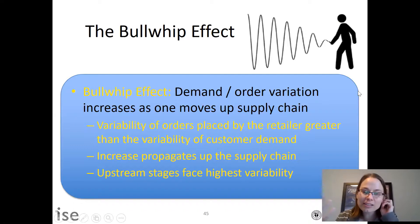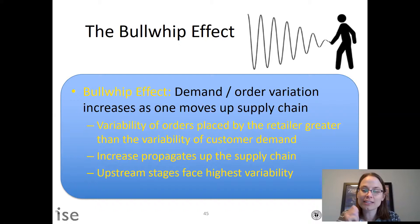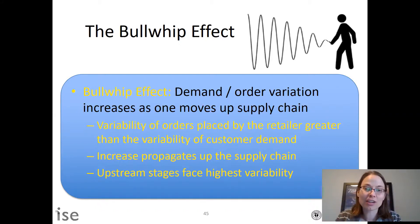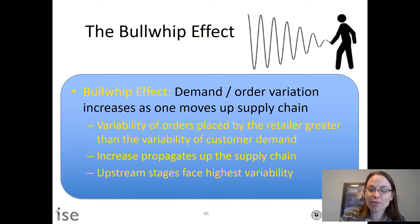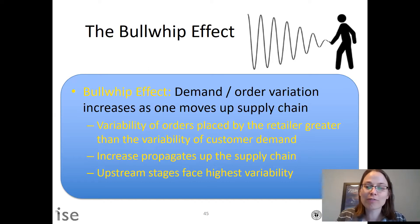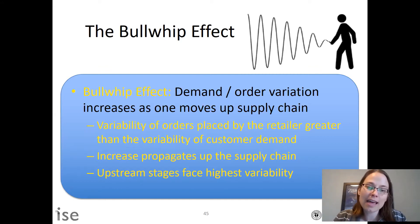Remember the bullwhip effect: if you're close to the customer, you have better information and less variability in orders placed. As you move further away from the customer up the supply chain, you get large swings in order quantities that tend to propagate and amplify up the supply chain.